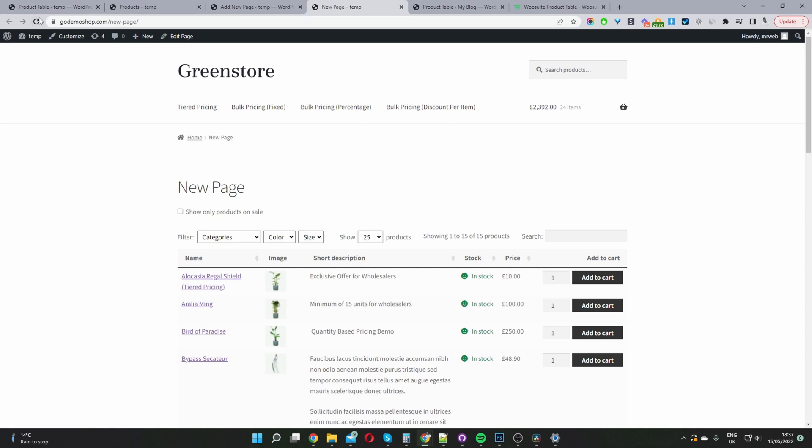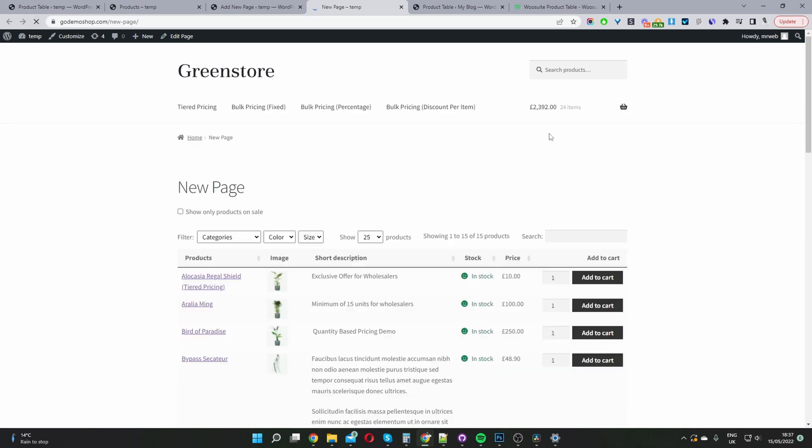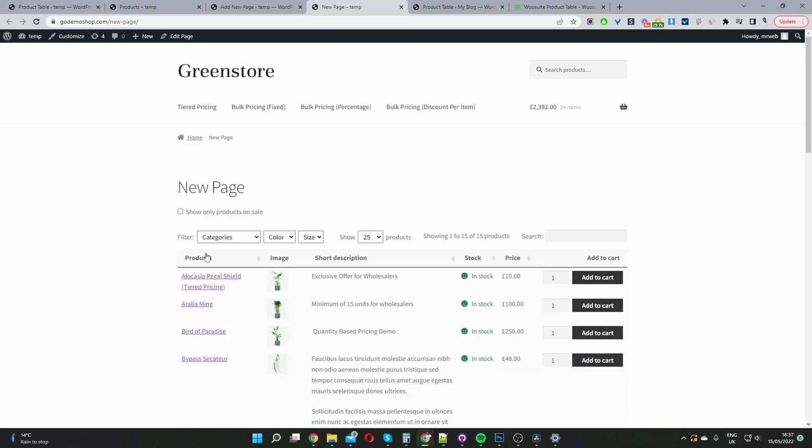Now let's have a look at our product table again. This particular column was called 'name' and now we've renamed it — and it's working exactly as it should. And that's how you create a product list view within WooCommerce in just a few simple steps. If you enjoyed this video, please like and subscribe for more videos like this. If you've got any questions, leave it in the comment box below or reach out to support and we'll get back to you as soon as possible.